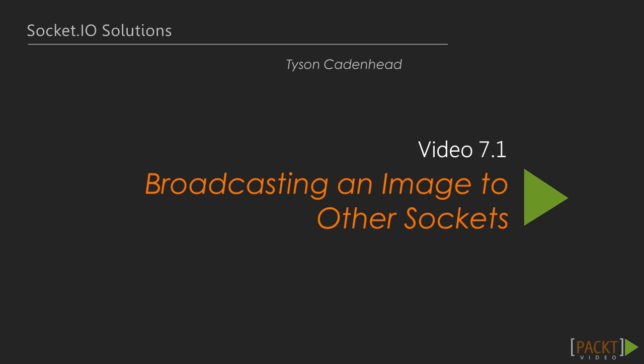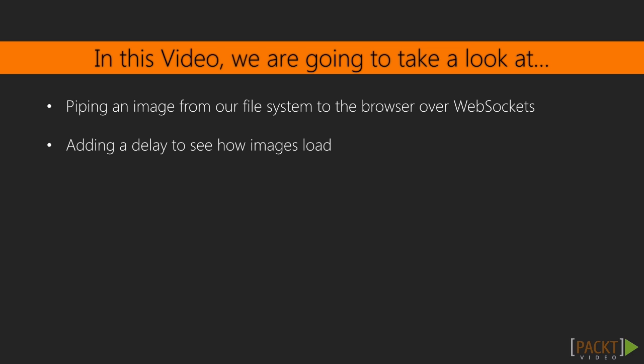This is video 1, Broadcasting an Image to Other Sockets. In this video, we will demonstrate how we can pipe an image from our file system to the browser over WebSockets. Then we'll add a delay to see how images load.